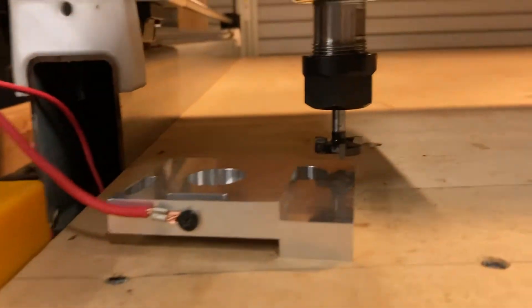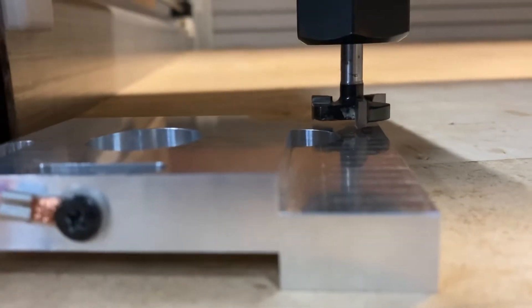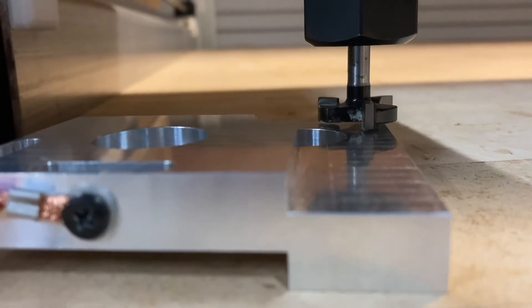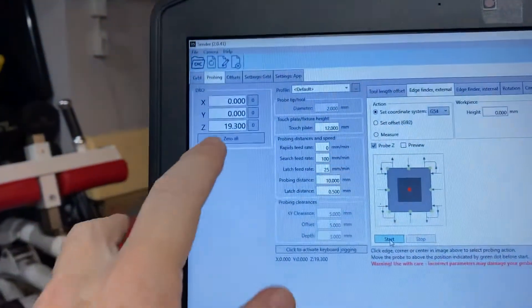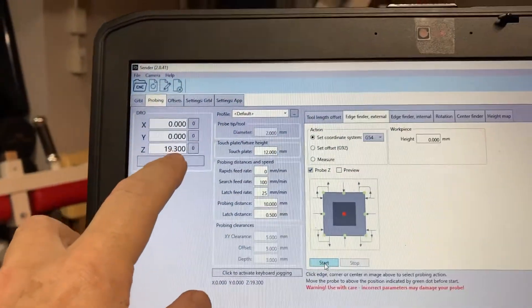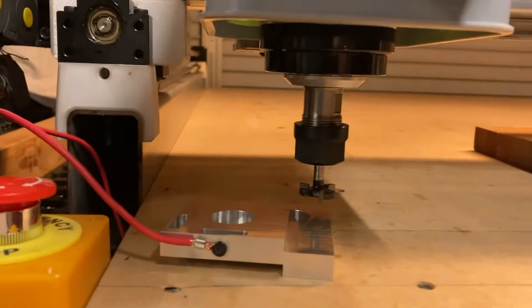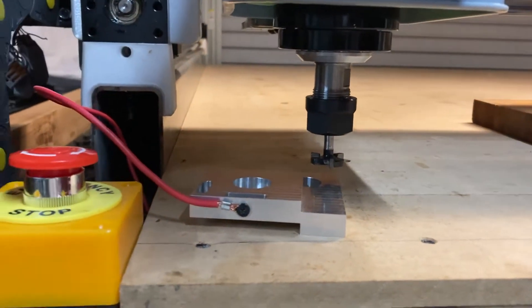Start and then it's going to go down and it's going to touch off and then it's done. So now I've got an adjustment here. It says I'm 19.3 millimeters from zero.